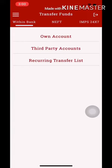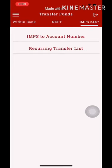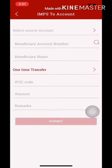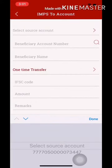Click on Transfer Fund and click on account within bank — EFT and IMPS 24/7. Then click on IMPS.